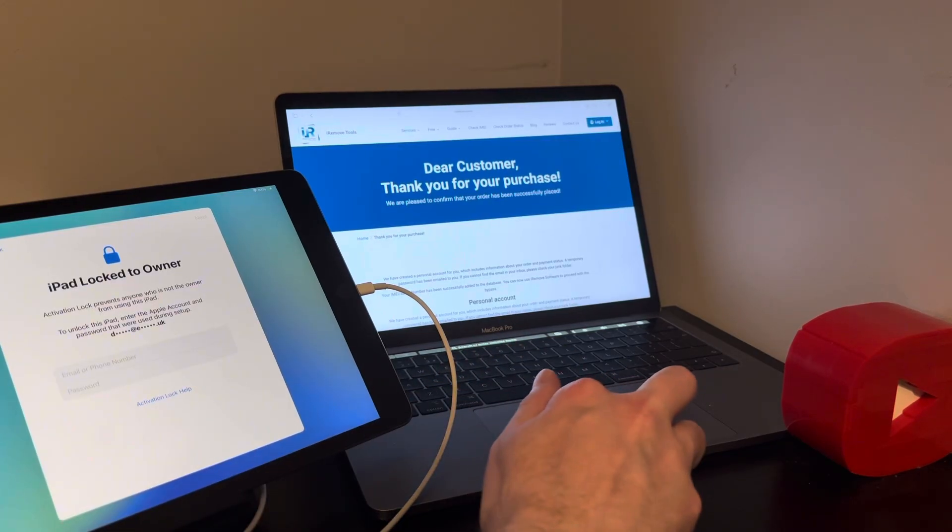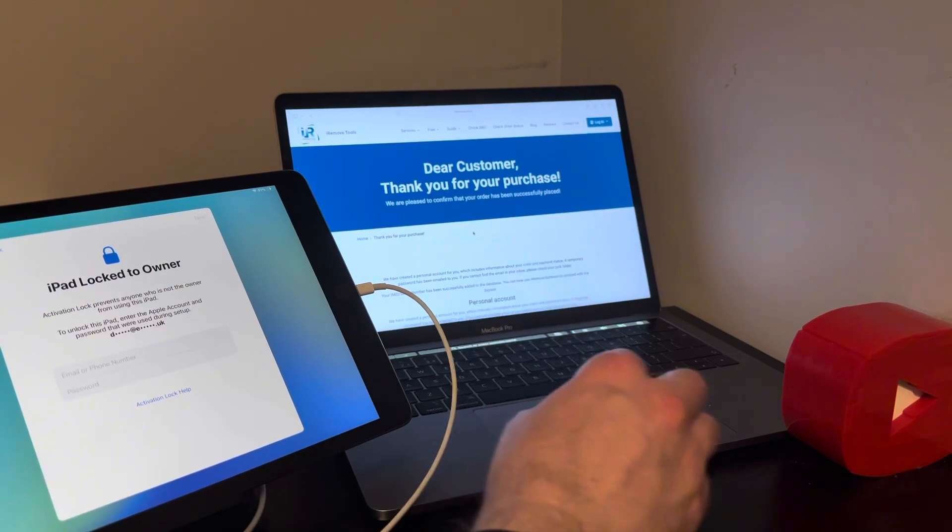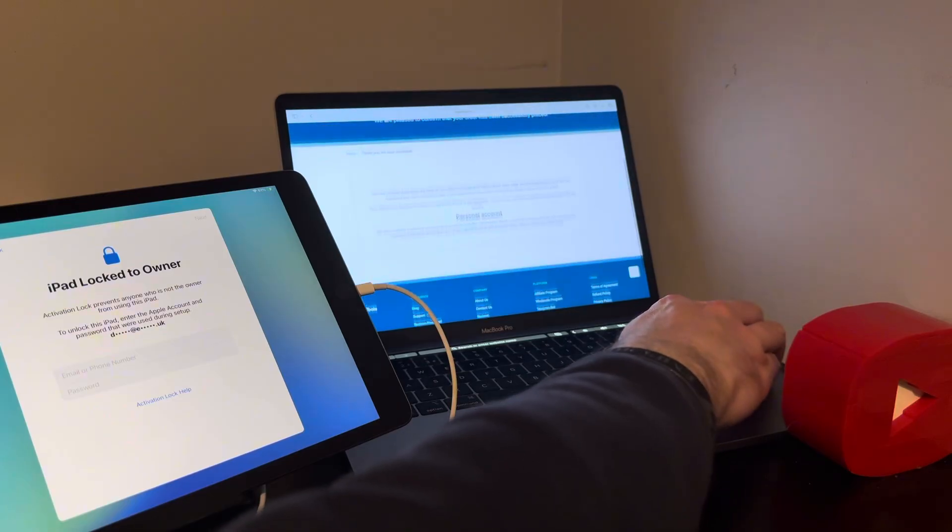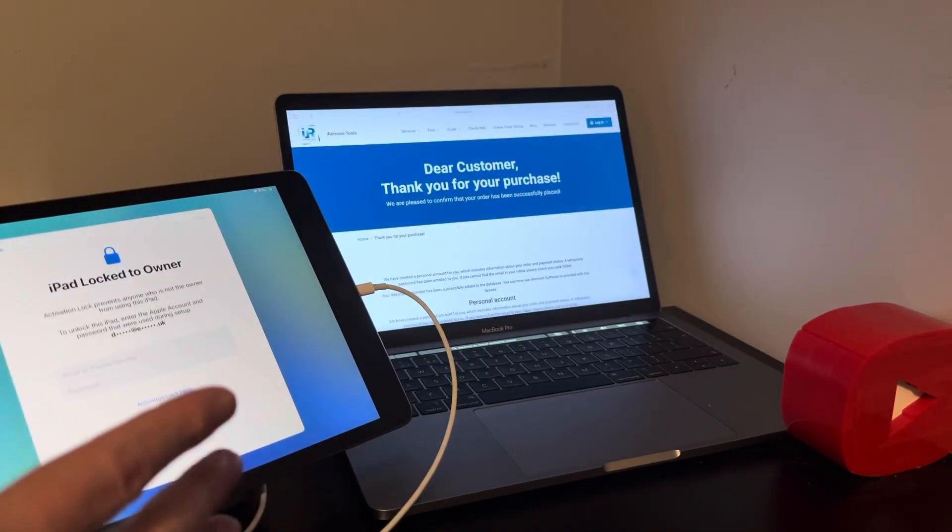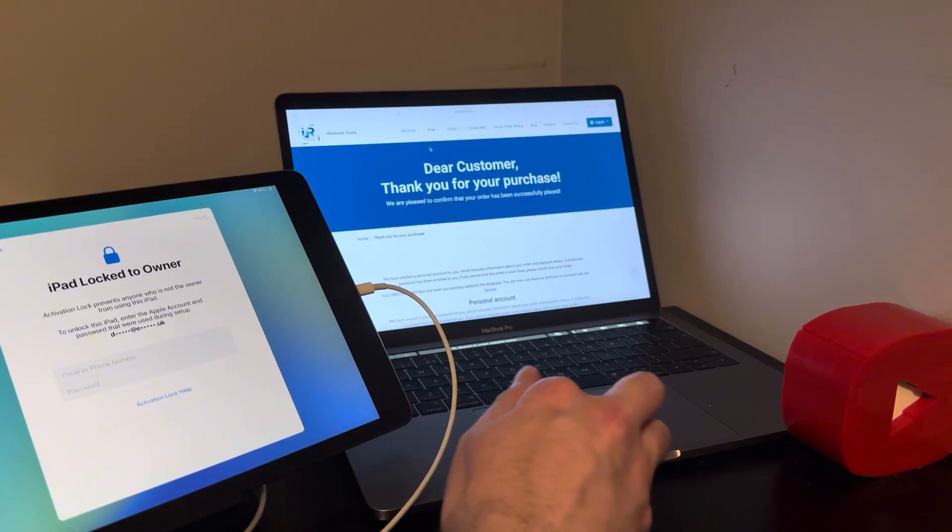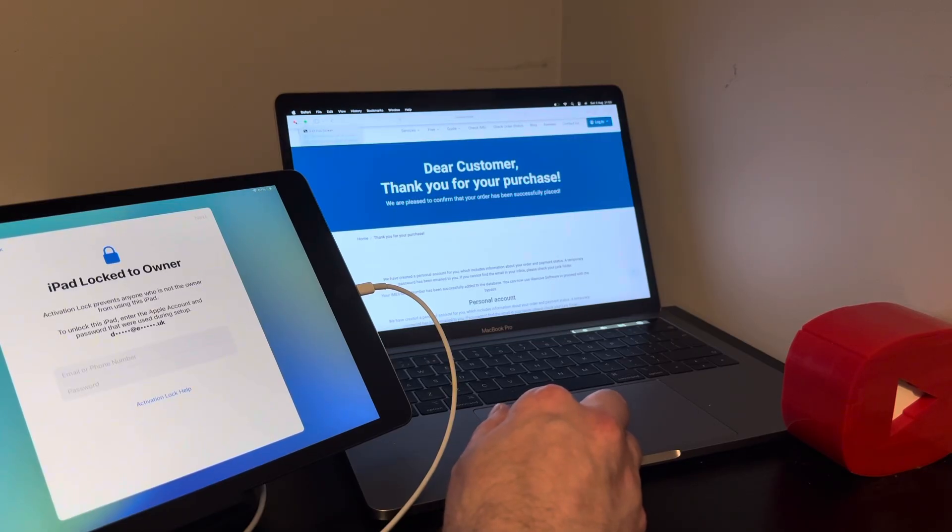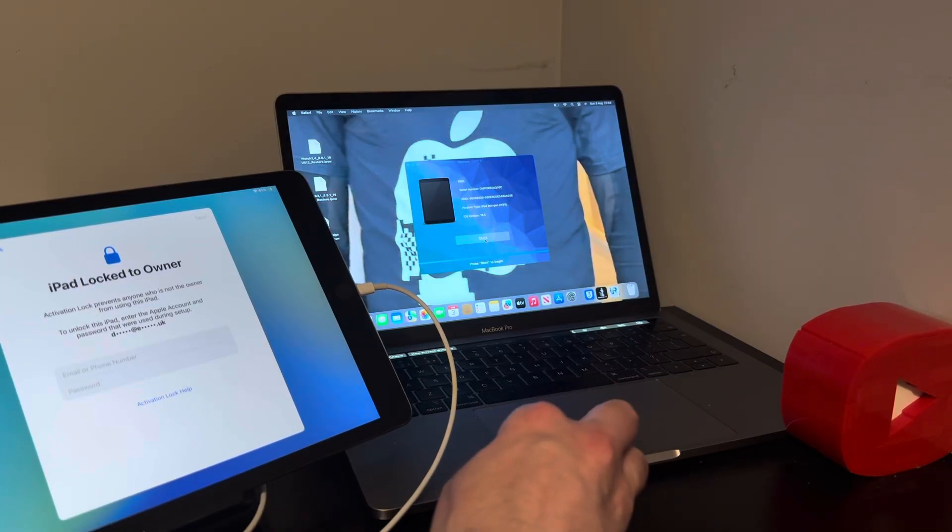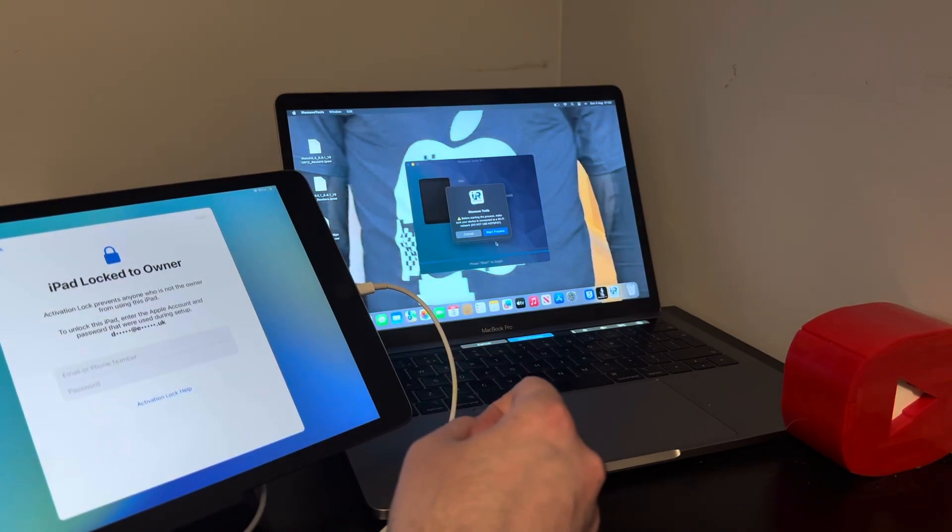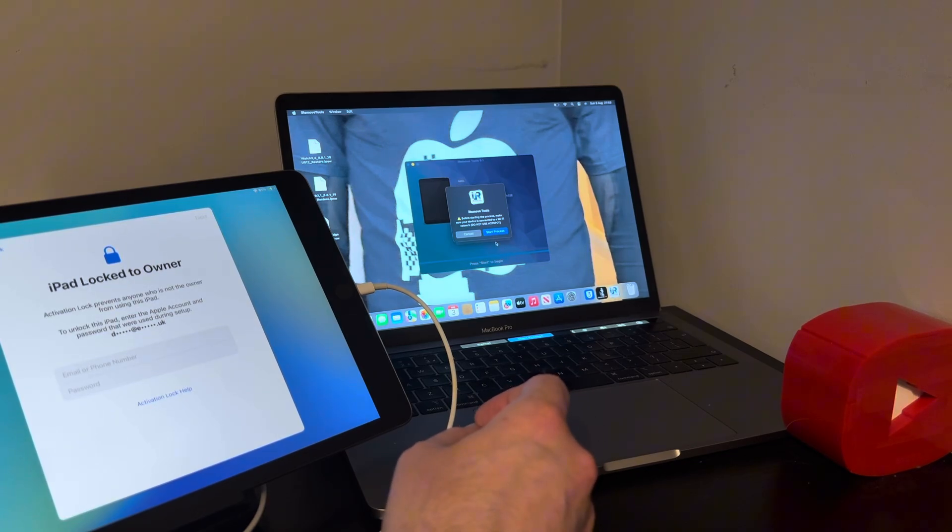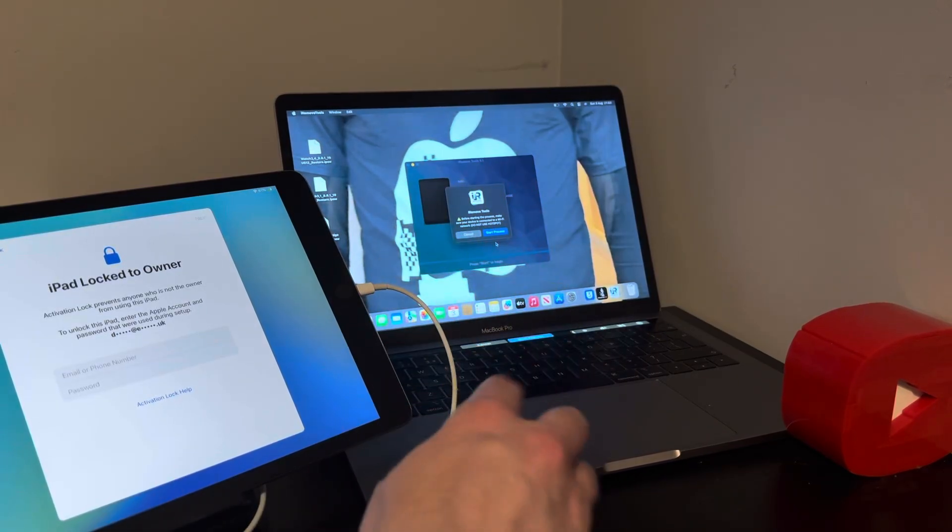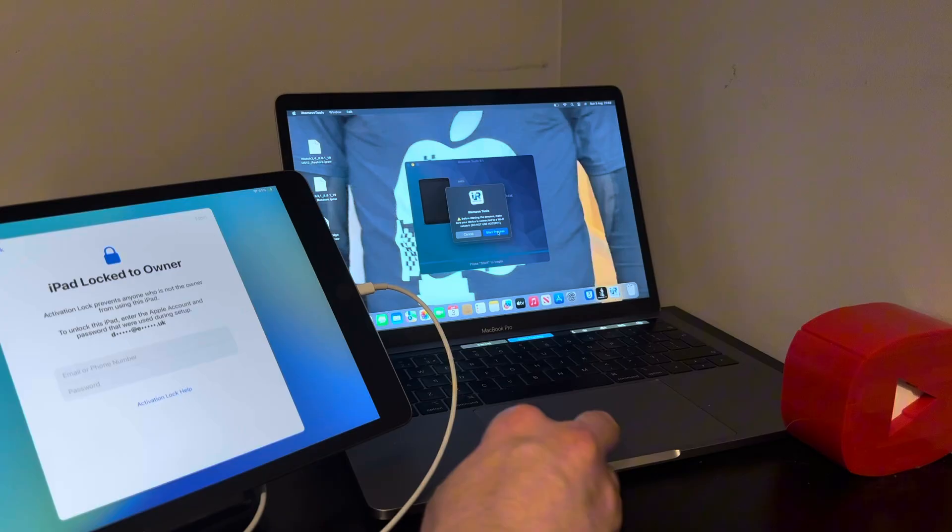Okay, so once you go through the purchase, it'll say to your customer, thank you for your purchase. You can read a little bit about it if you want. Automatically you'll have an email sent to you. And so basically then once that's done, you just close the page, minimize it, it's up to you. And then what you want to do is just basically click start. And it'll say there, before starting the process, make sure your device is connected to a Wi-Fi network, and then in brackets, do not use hotspot. Brilliant. So let's go ahead and start the process.